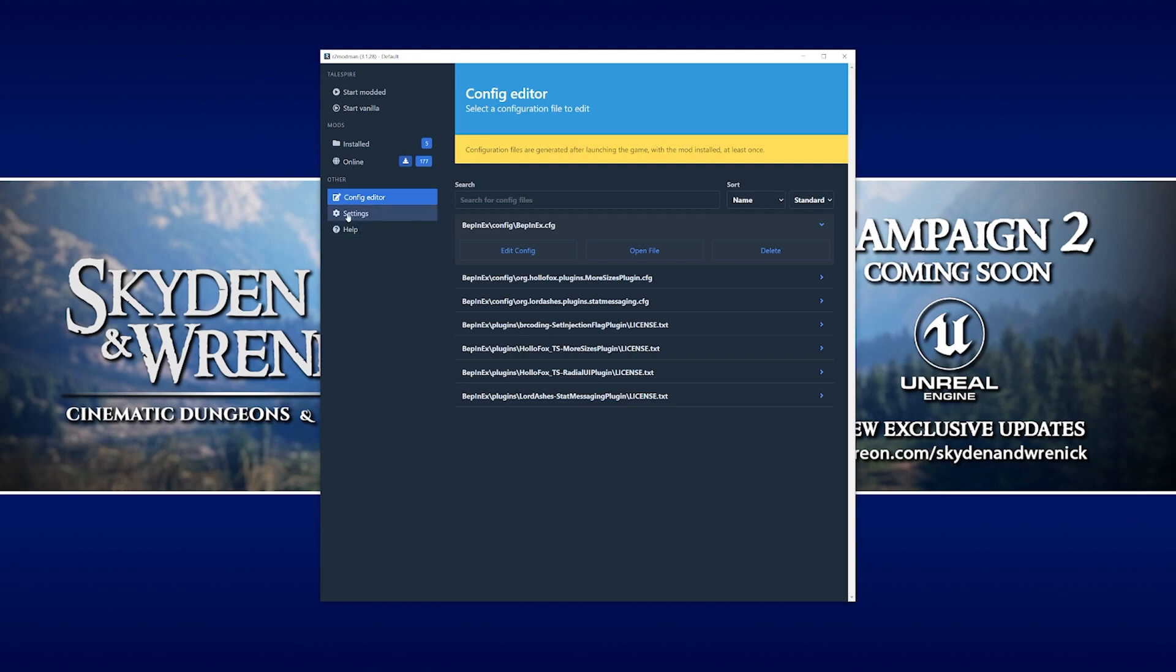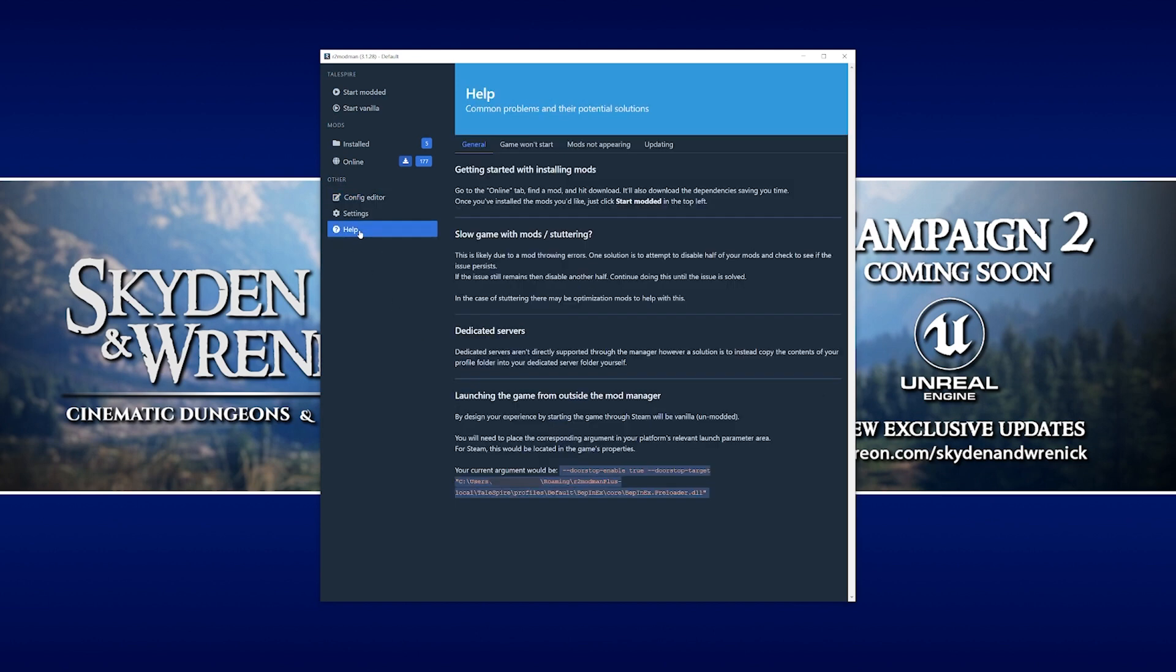If we go to the bottom option, the help option right here on the left, click at the very bottom, there's this string of text which says it's for launching the game from outside the ModManager. What we're going to do now is set up Steam so that it doesn't have to open up R2 ModMan to play a modded version of Talespire. To do that, we're going to take this text at the bottom.